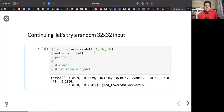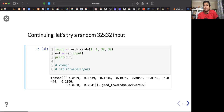Let's try a random 32-by-32 input. If you pass the input to the net, it will call the forward function. You can see that calling the forward function manually on a class that is a subclass of module is the wrong way.